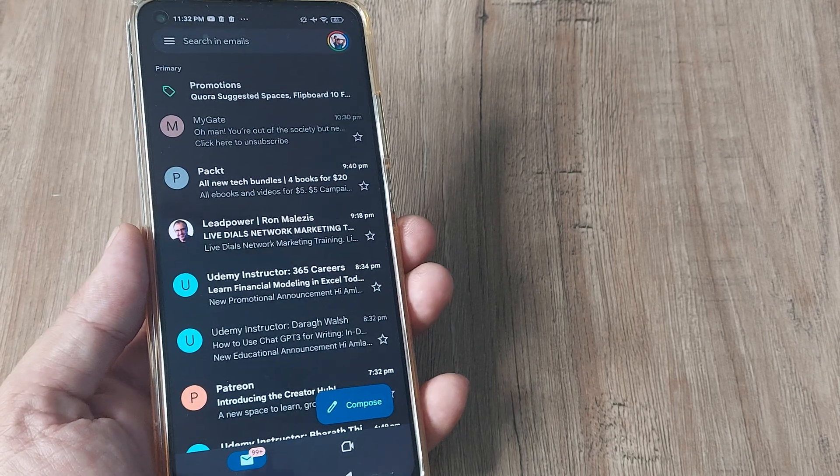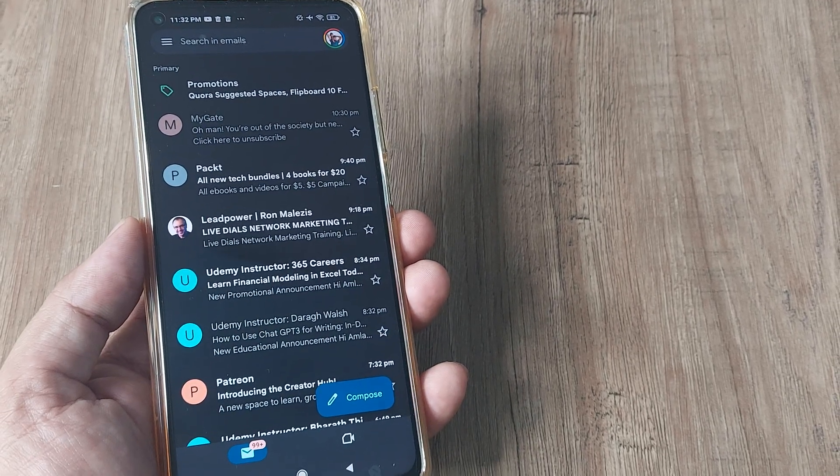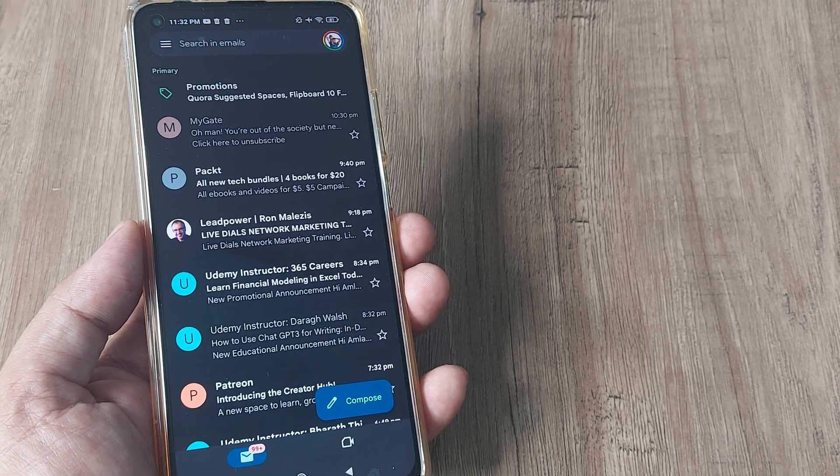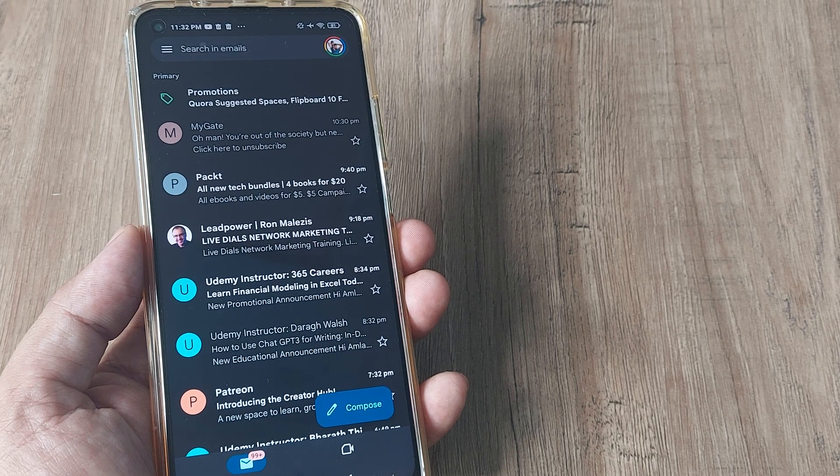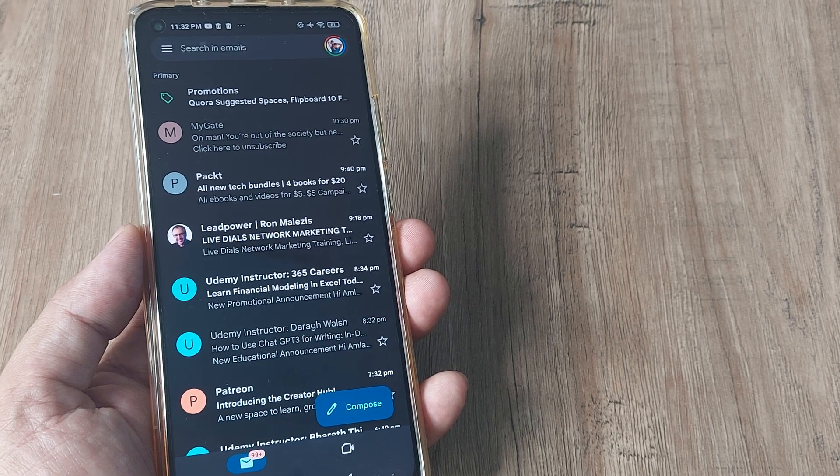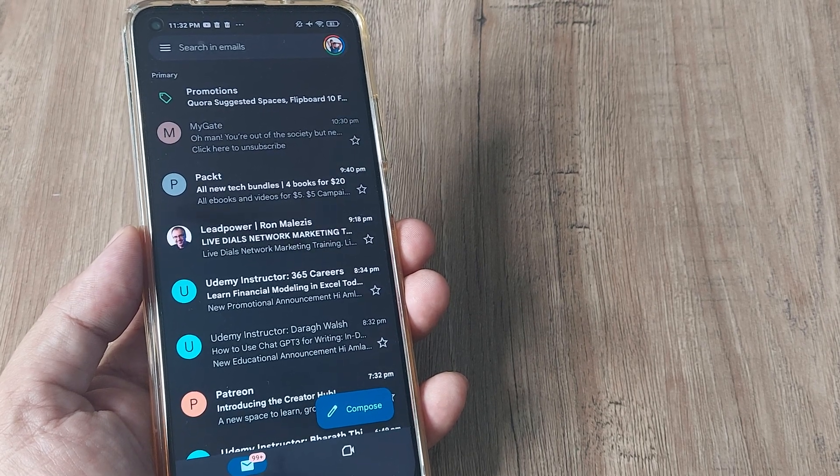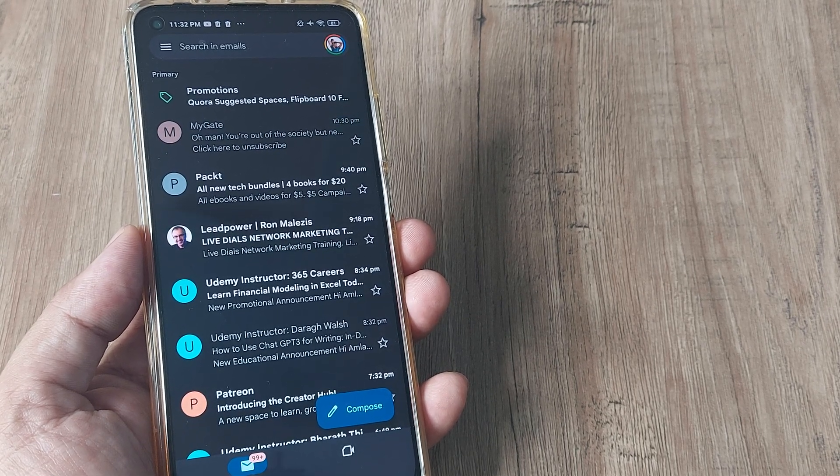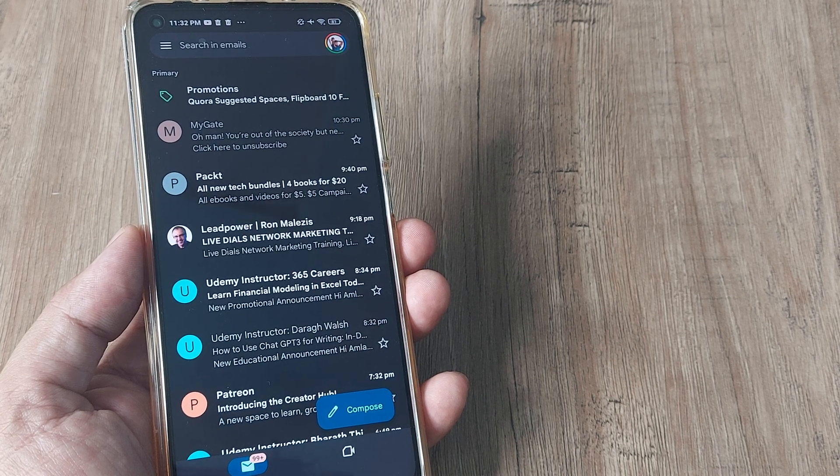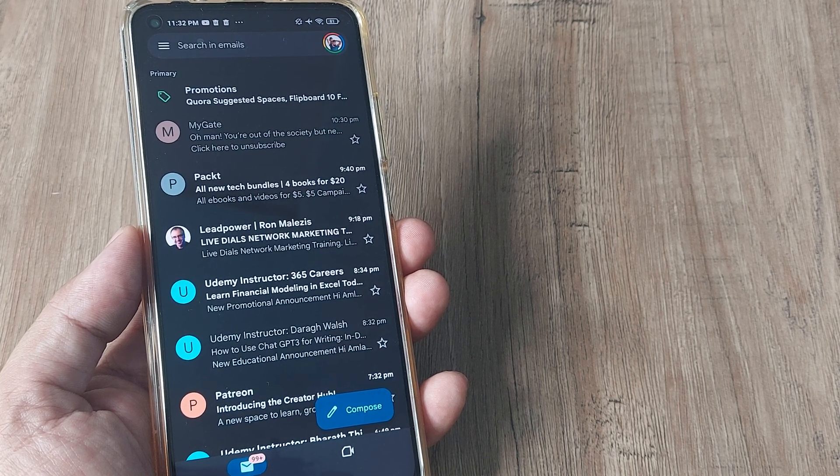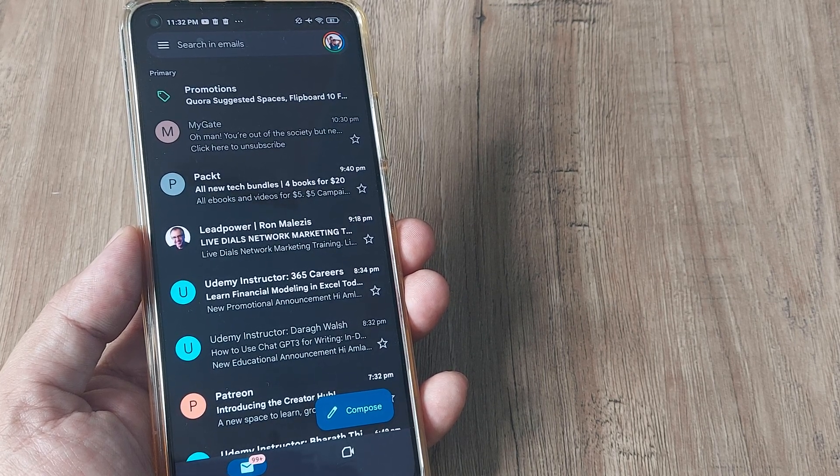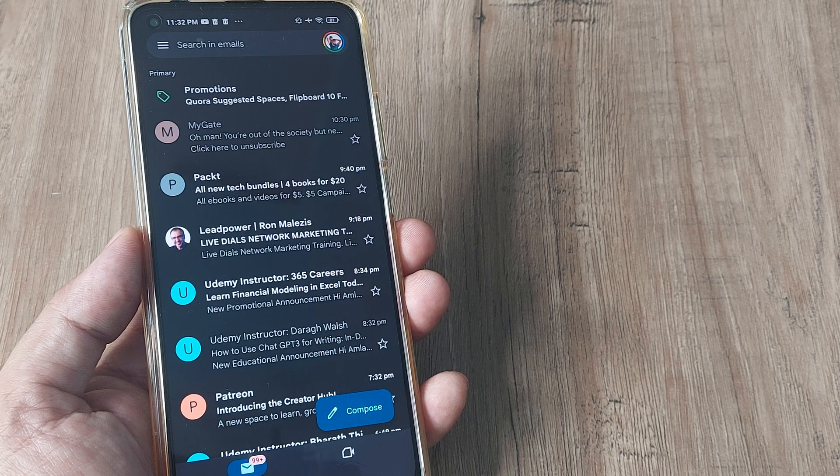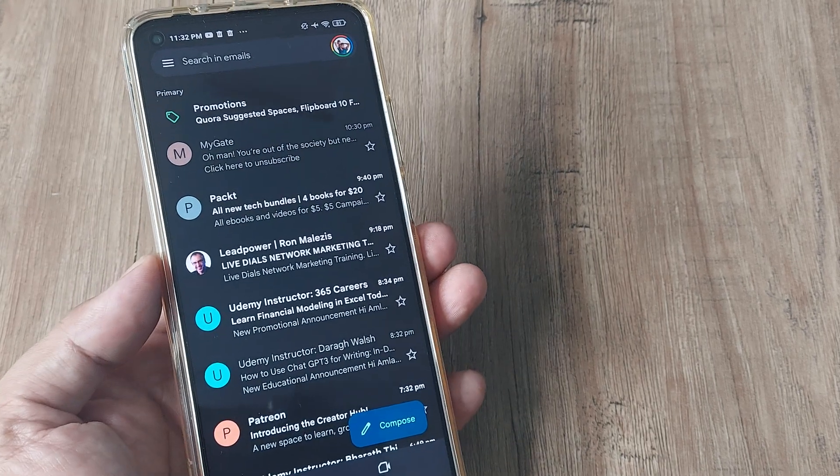Welcome back guys, my name is Amlan and in today's Make Punch Free campaign we're looking at how we can locate archived mails on Gmail. Now if you are one like me, you may have archived a mail and then suddenly you really don't know where to search for it on Gmail.